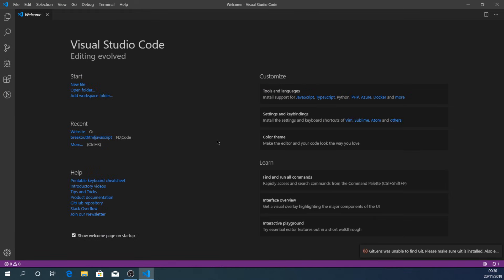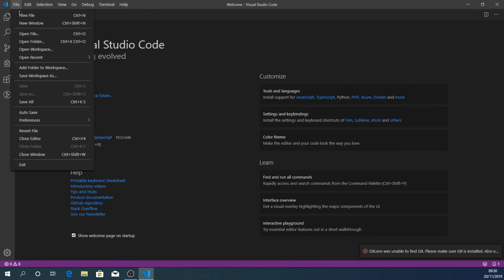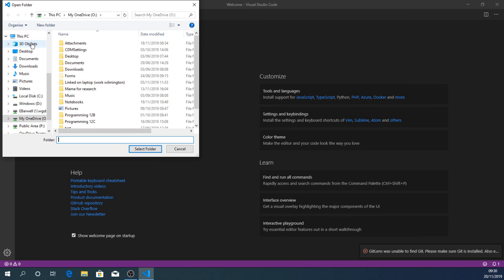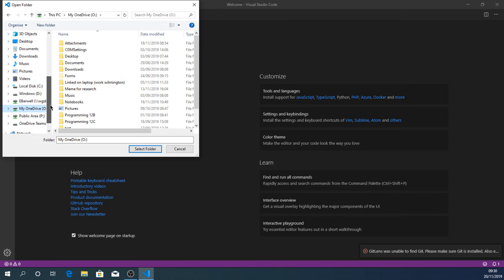We need to create a new project. The way Visual Studio Code works is it bases itself around a folder. So if we go to File and say Open Folder, it should navigate — make sure we're on our OneDrive.